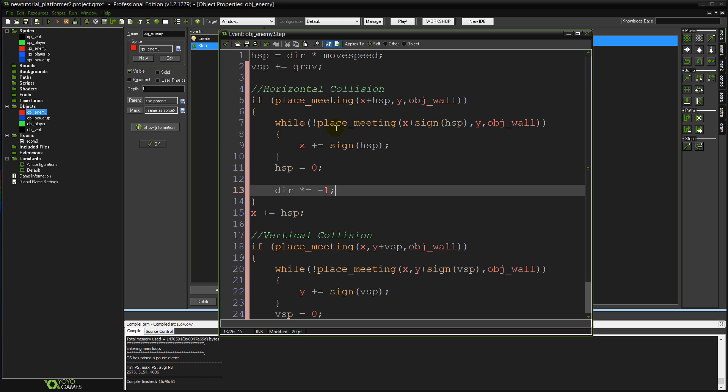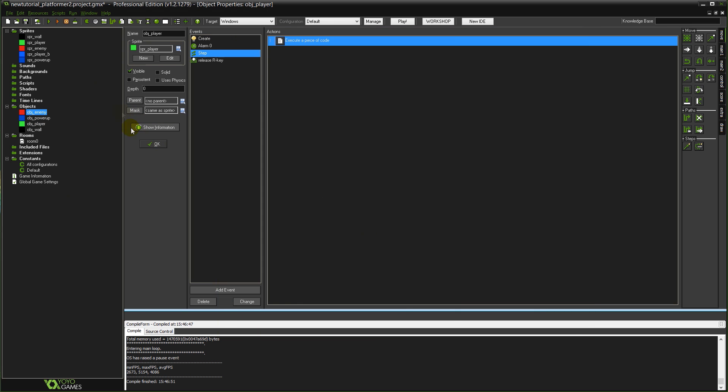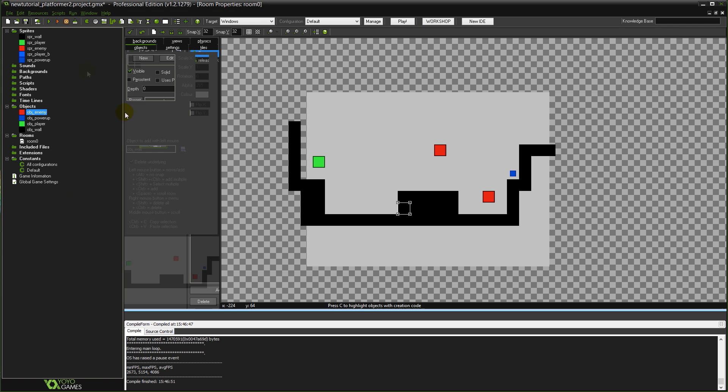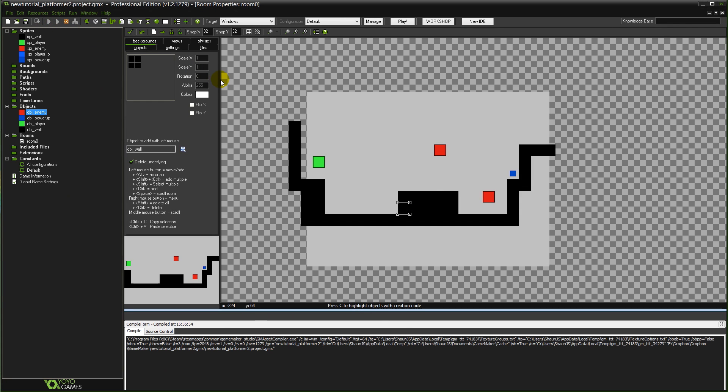And now it'll walk around fine. And we should be able to test that now. If I go OK, OK, run the game.